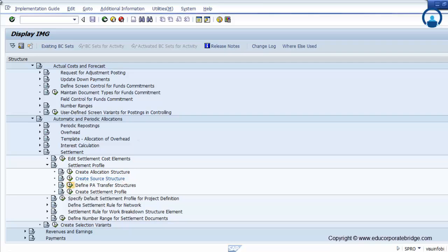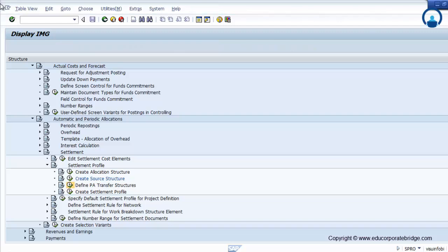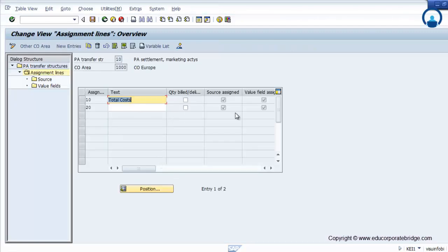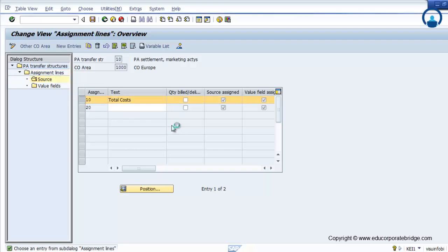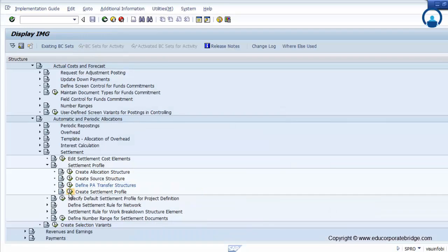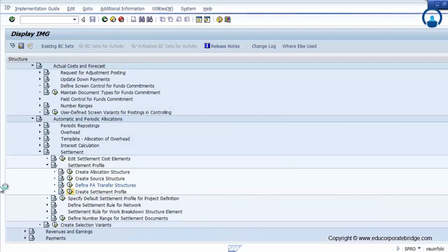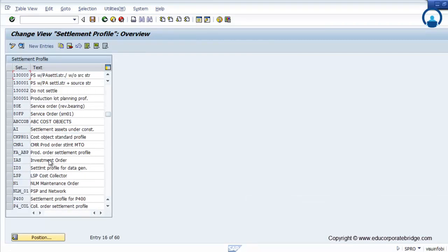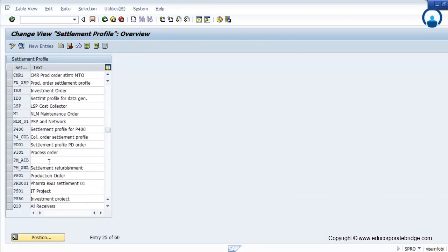Then the PA transfer structure — that is, the Profitability Analysis transfer structure. Again, different costs can be recognized here, and you have to provide the group of that particular cost element as the source. Finally, the settlement profile — you can create your own profile or use the standard profile.